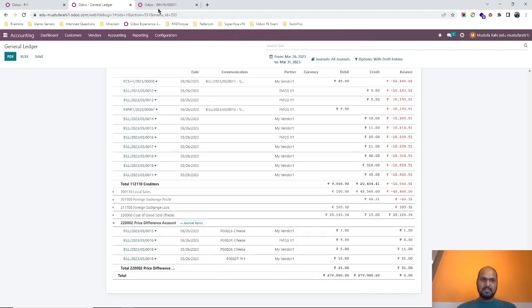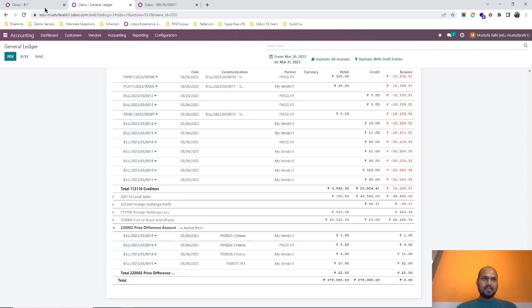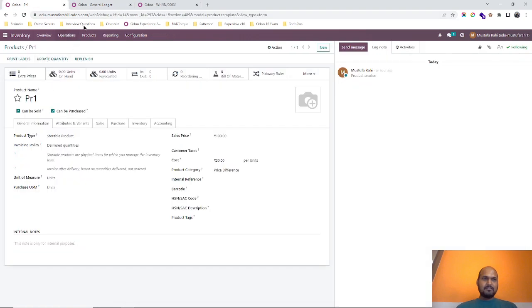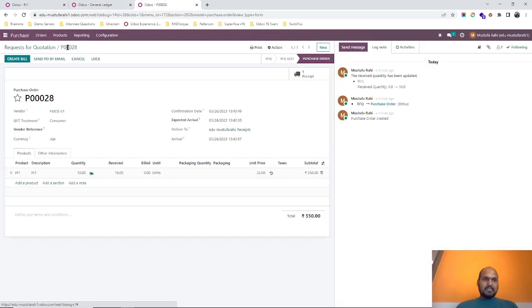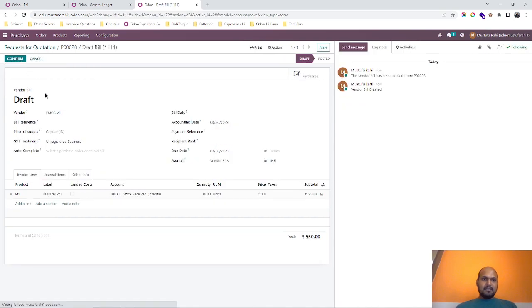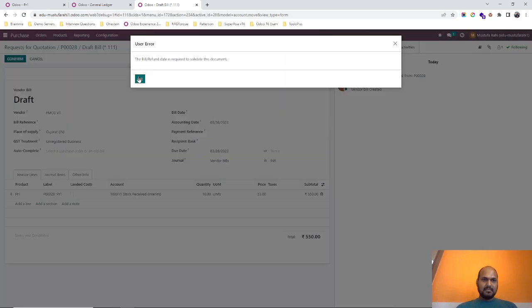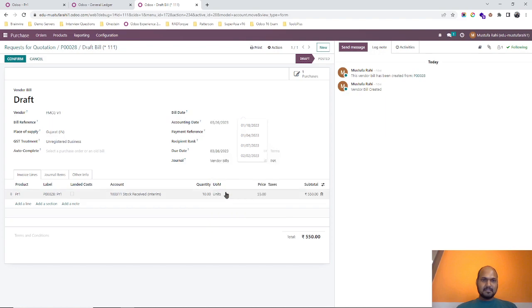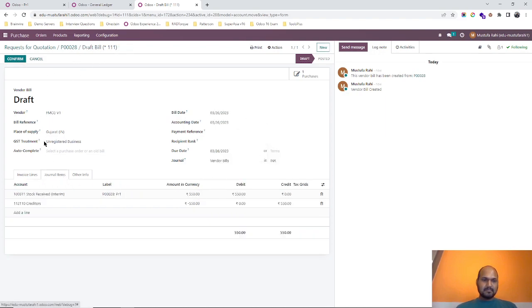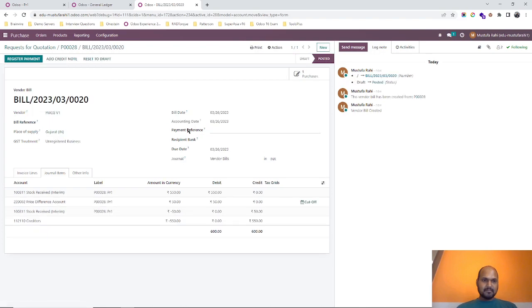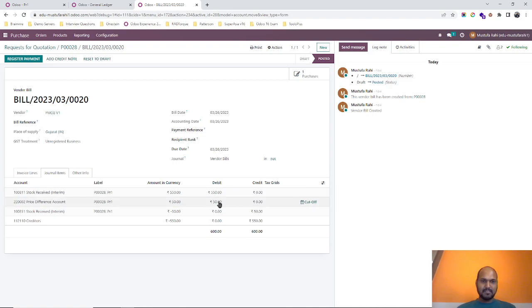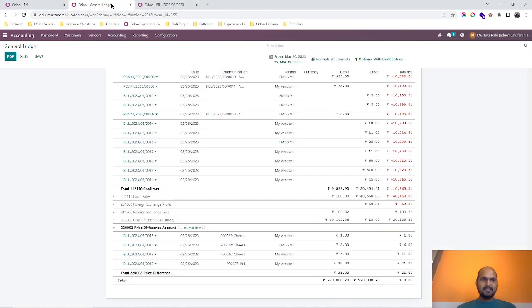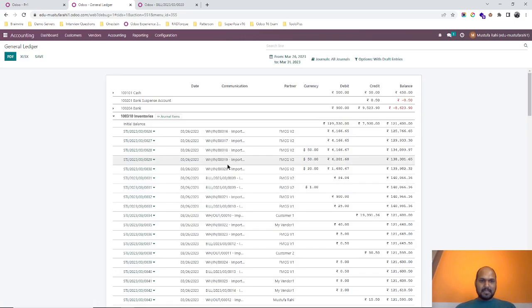There is no impact over here. Now for this transaction I am creating the bill and confirming it. So Odoo has automatically registered 50 rupees of difference in price difference account because it is varying from my original cost of product. Let's see its balance sheet impact.